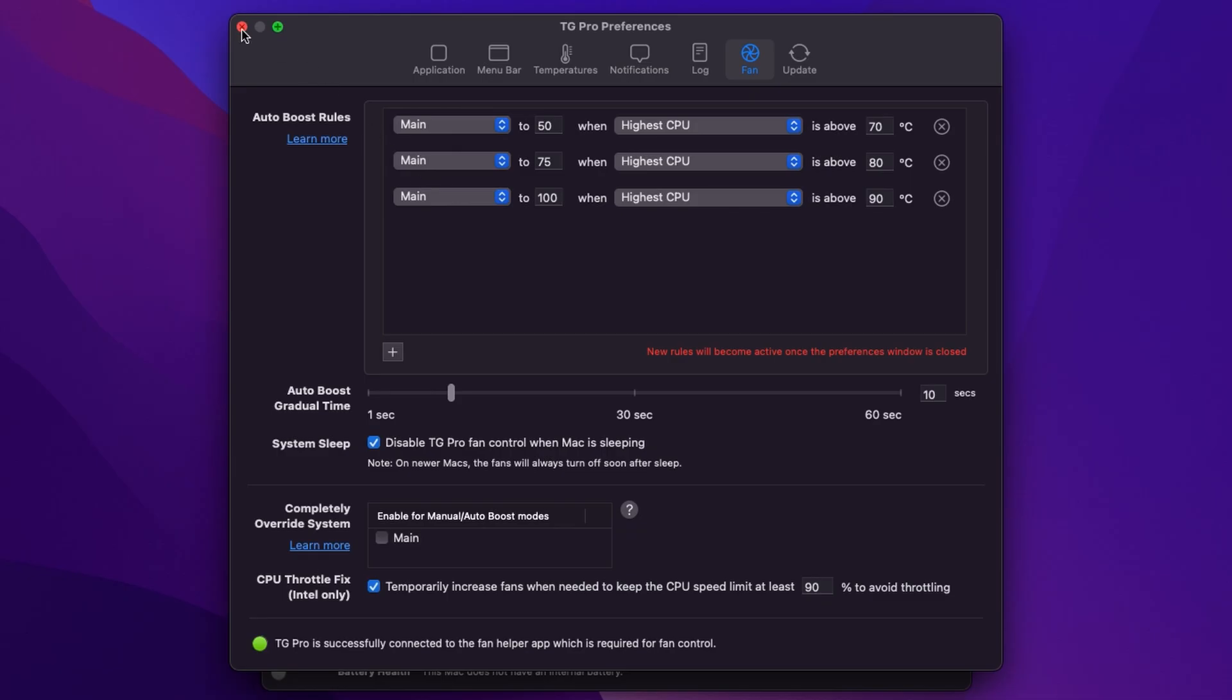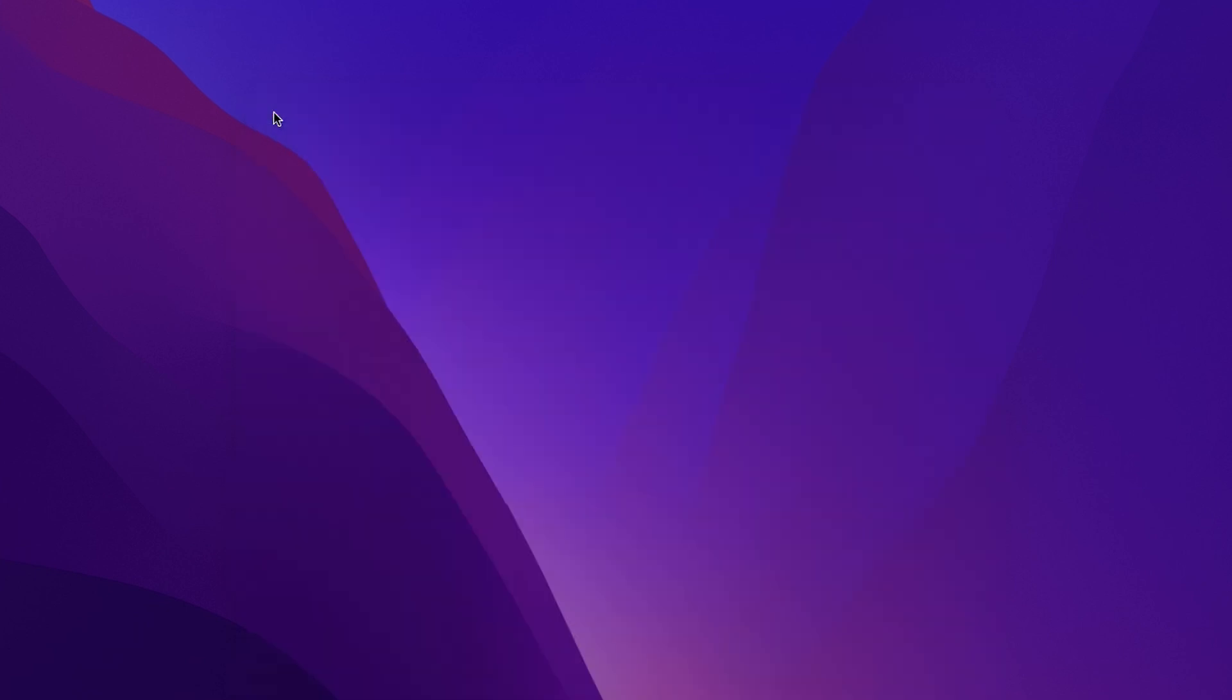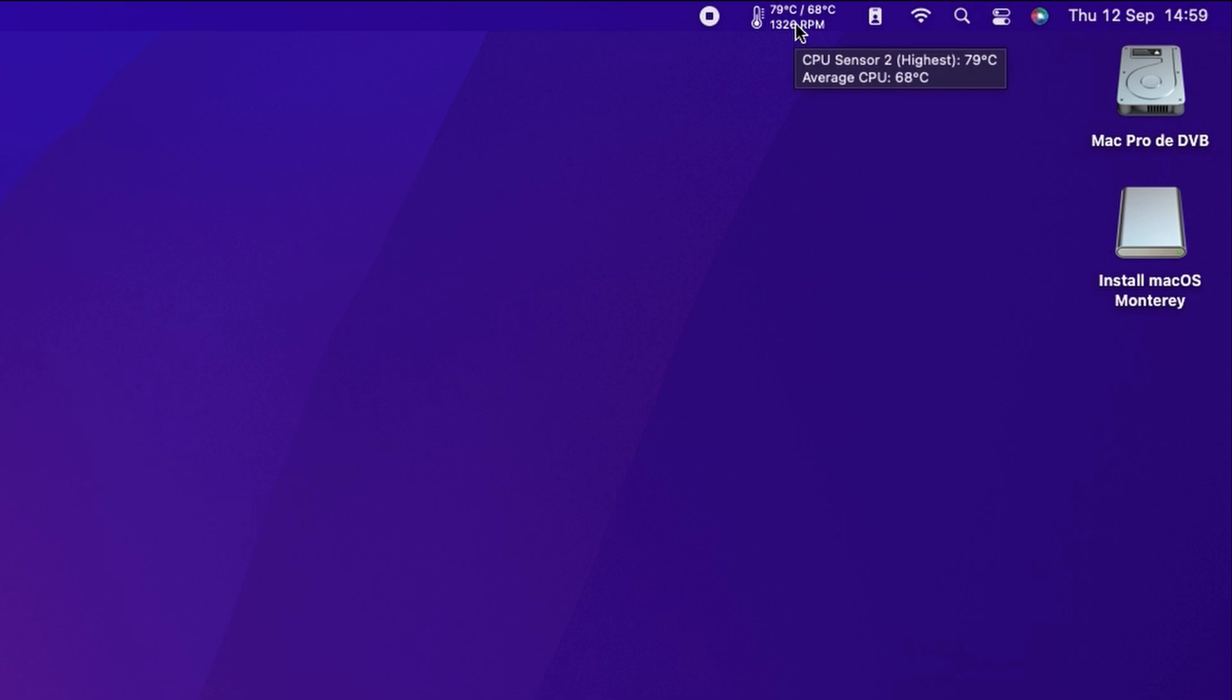So let's just close the preferences we'll go back to our main application window here and we're going to close that as well. Now the app is running in the background up here in our menu bar and if we just hover over we can see the definitions of the temperatures that we're looking at in the menu bar and if we just give it a single click you'll see that we've got our fan control at the top.